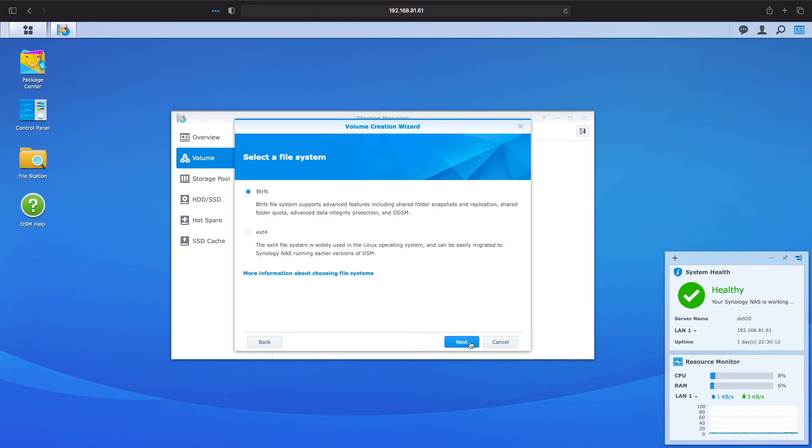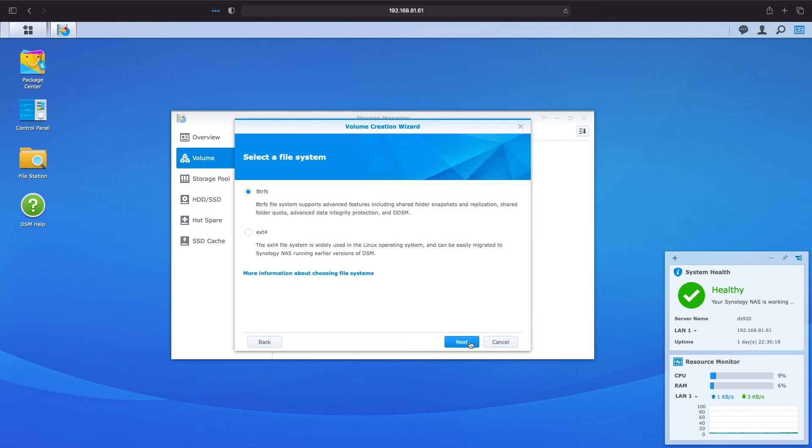We have the option to choose between BTRFS or ext4 for the file system and as mentioned earlier I'm selecting BTRFS for its advanced features like snapshots and replication so I'll leave BTRFS selected and click next.